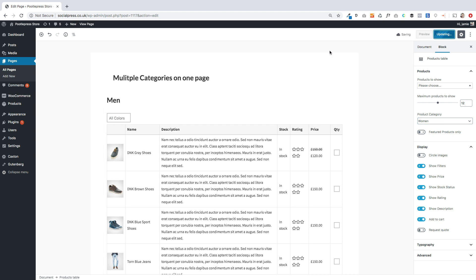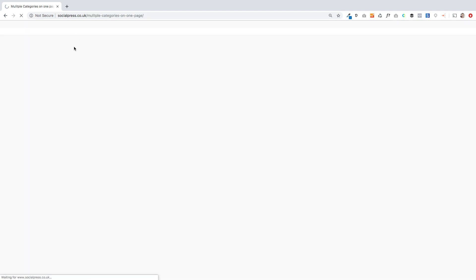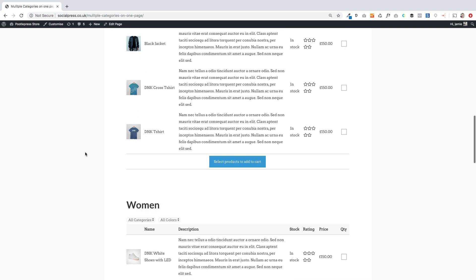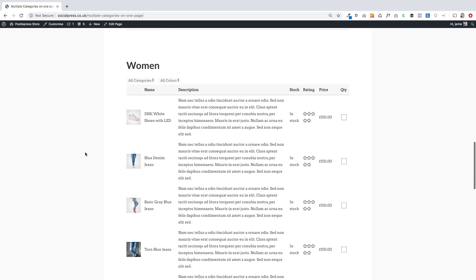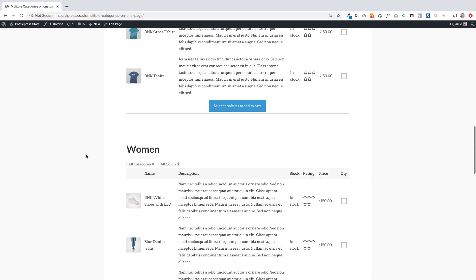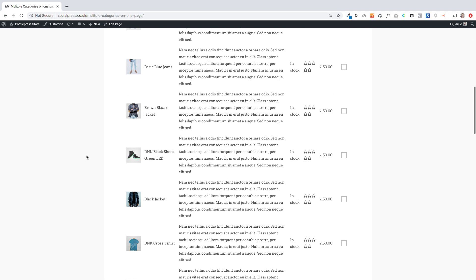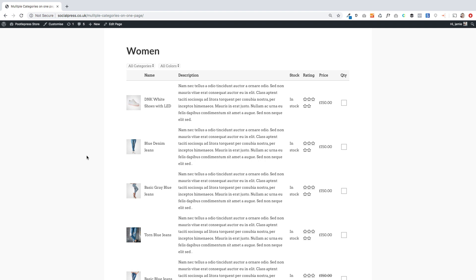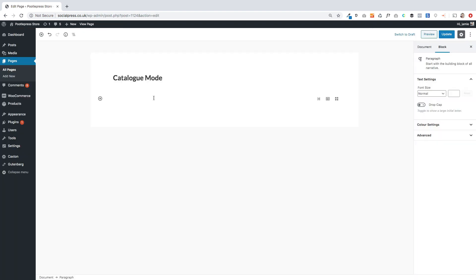That means I've got two blocks on the same page — the first showing men, the second showing women. Make sure you update the page and then go view it. You'll now see the segmented page with men at the top and women at the bottom, and you could add even more blocks within that page for full extensibility over the layout.